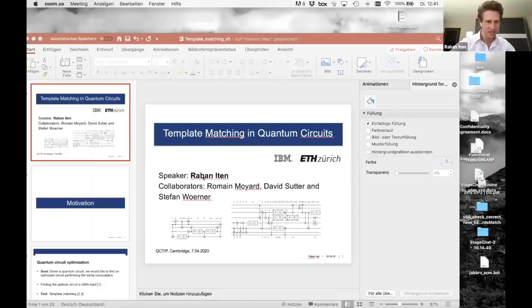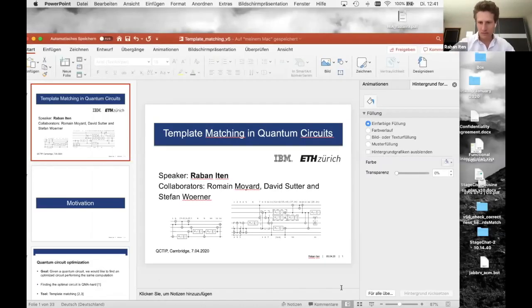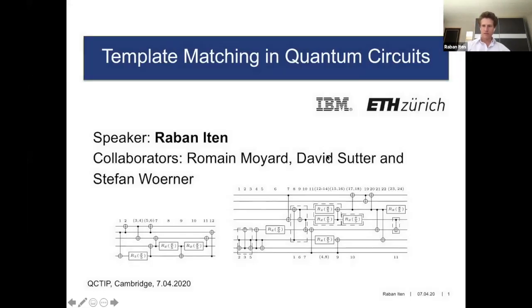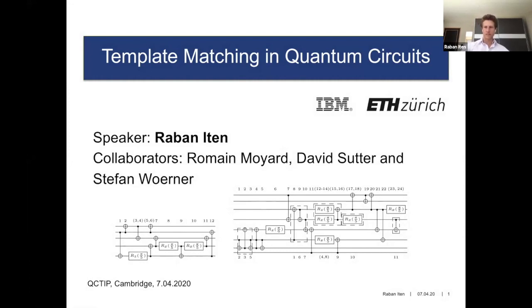Thanks a lot for the introduction. Let me see if I can share the screen. I will speak about template matching in quantum circuits.